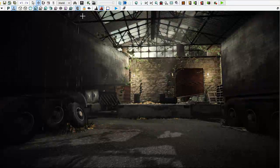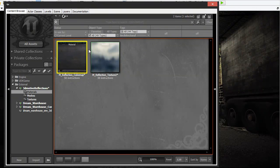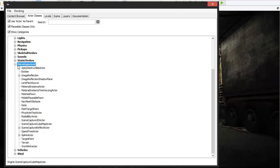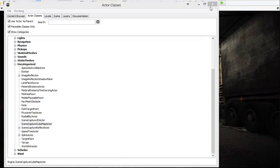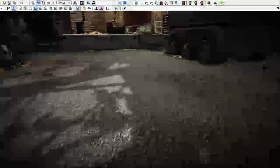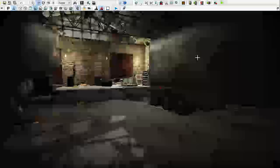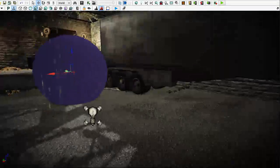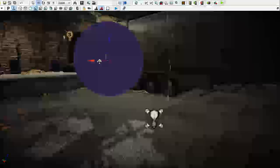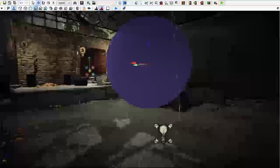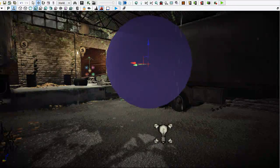We need to go to the content browser — click the little black square icon at the top. Go to actor classes, then the uncategorized dropdown list. Find the Scene Capture Cube Actor and drag it right into your environment. It should appear right on top of you, so back out a little bit and make sure you're in editor mode — hit G if it's hiding. You'll get this big sphere, which is an actor that renders out a cube map of your environment into a texture.